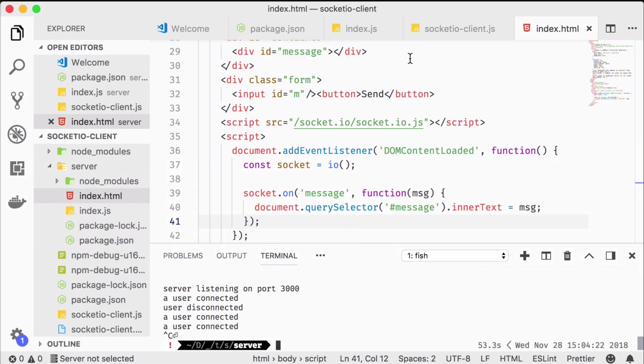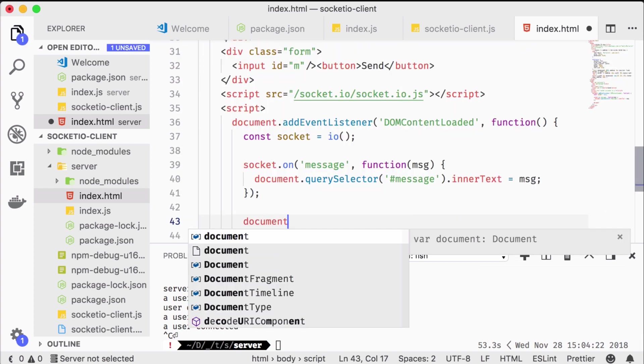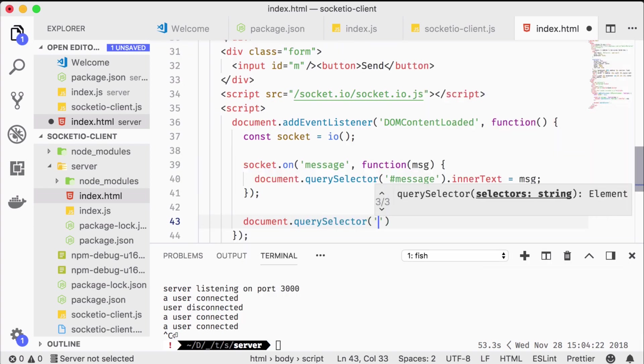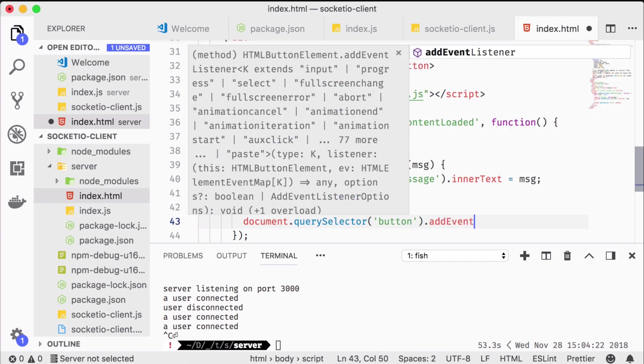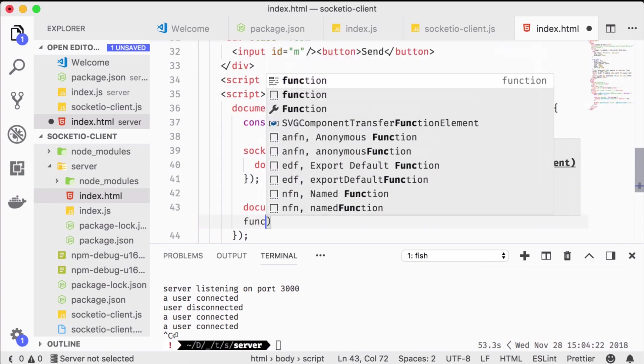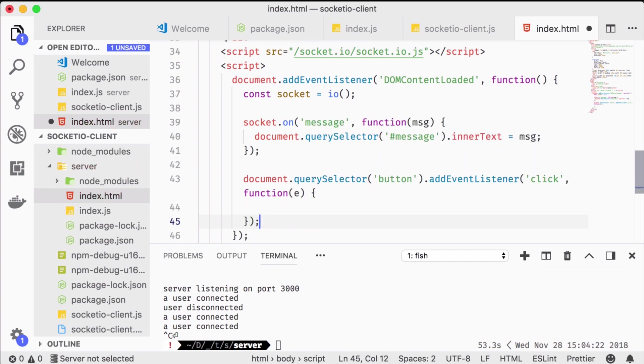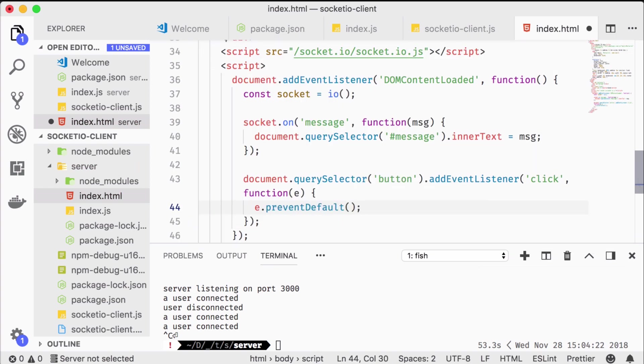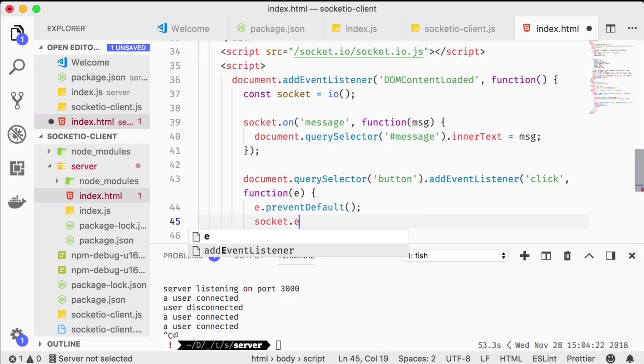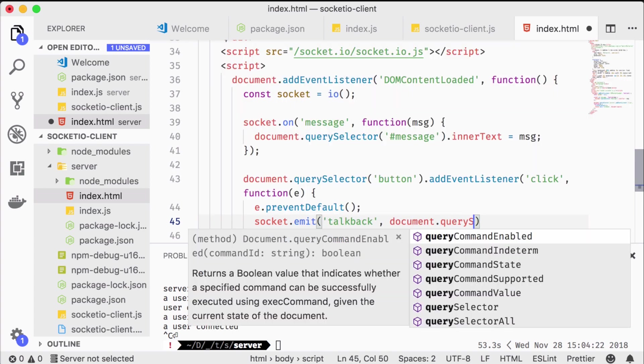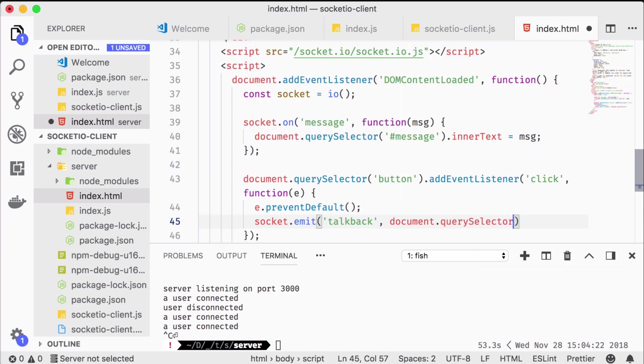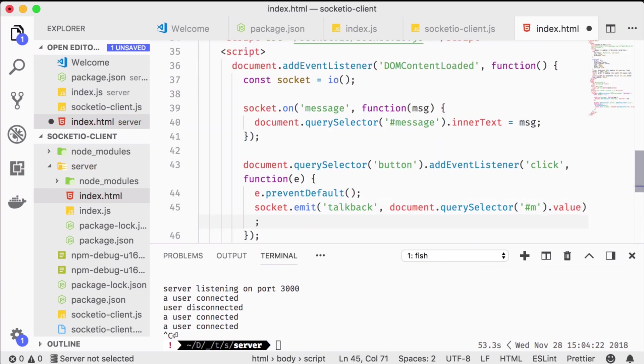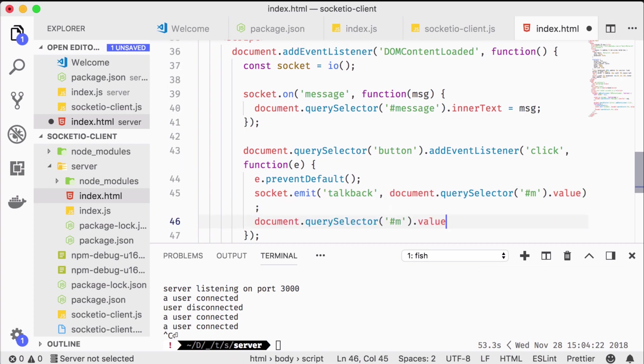There's one more tweak I'd like to show you. By attaching an event listener to the button we can send a talkback message from the browser. Just don't forget to empty the input box afterwards.